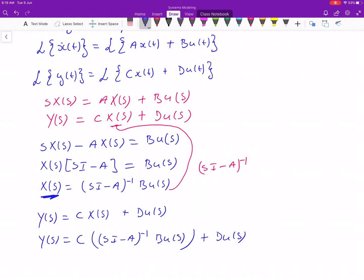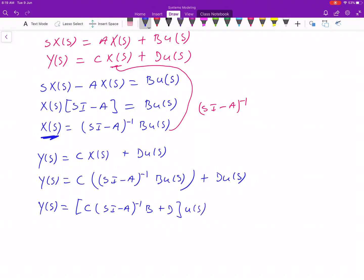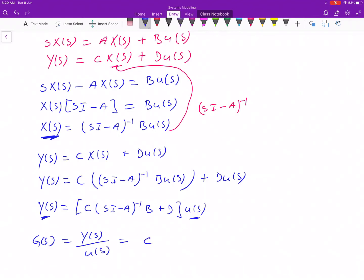Pulling the U(S) outside, we get Y(S) equals C times (SI − A) inverse times B plus D, all times U(S). Since we want the transfer function — output over input — G(S) equals C times (SI − A) inverse times B plus D. Most of the time D is zero, so you won't consider it much. This is our main equation.